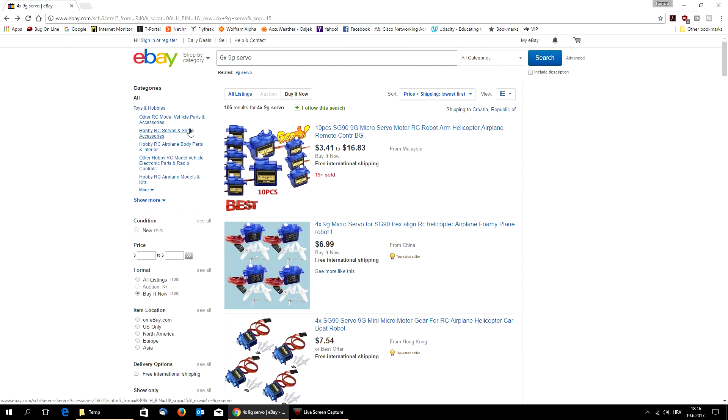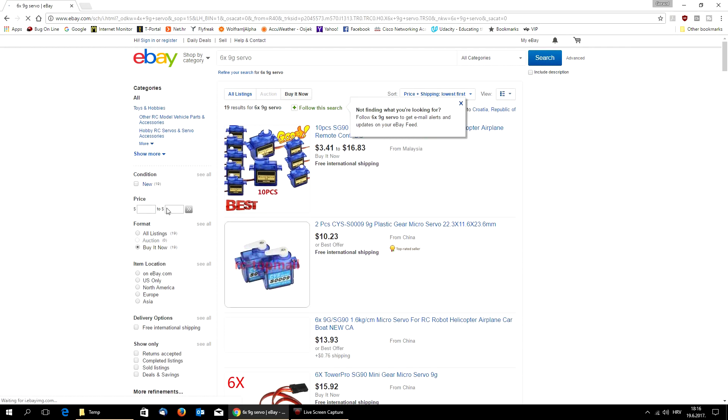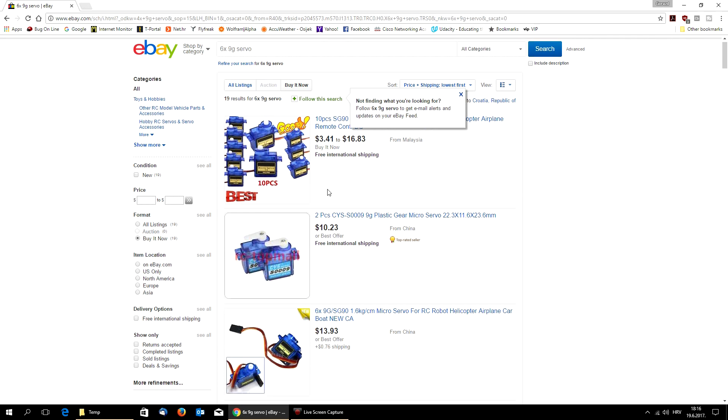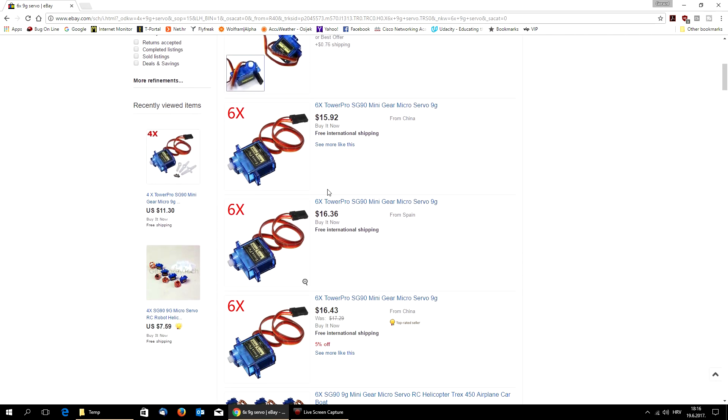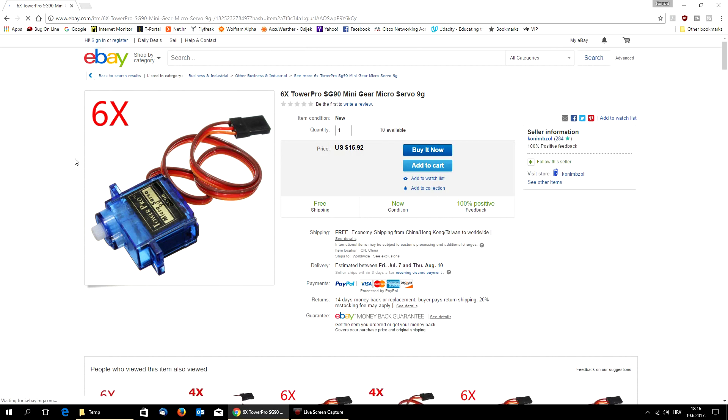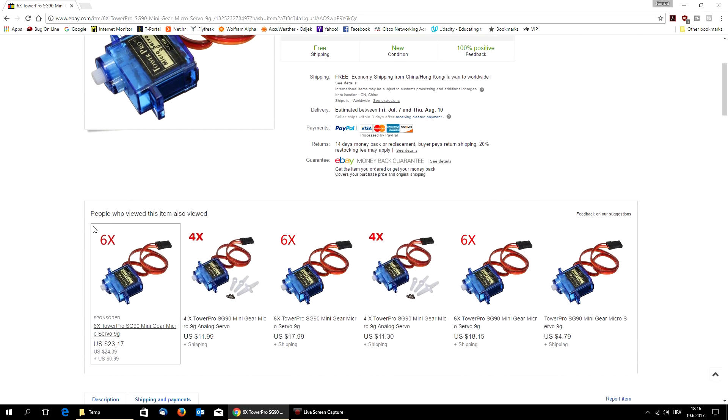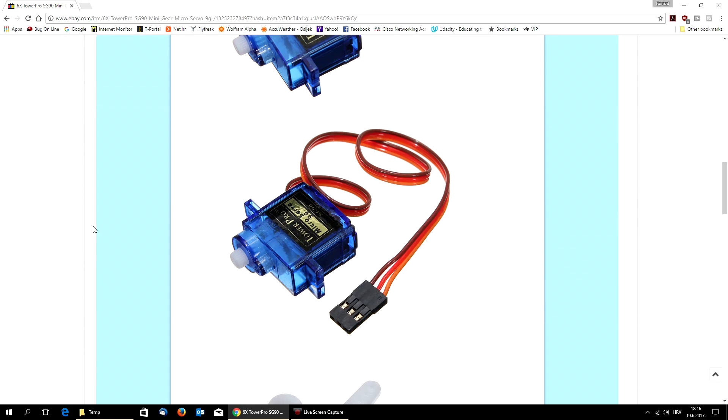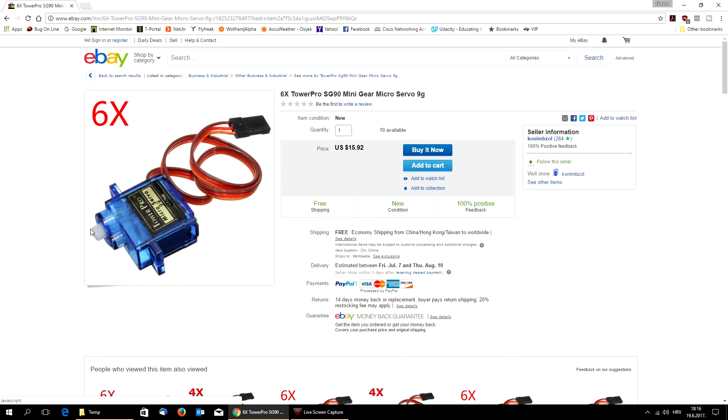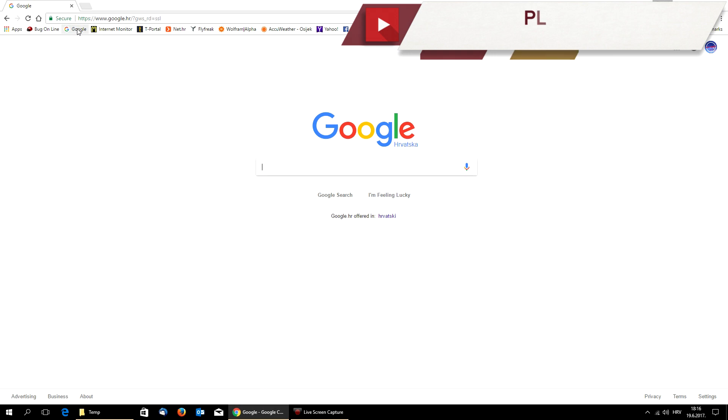If you need 6 of them, just search for 6x 9 gram servos. Of course, you will have almost the same results. You will see a lot of cheap servos without proper sticker. This one is okay and it's around 15 bucks. So for 15, alright, 16 bucks, you have 6 servos. And that is quite enough for any foam plane.